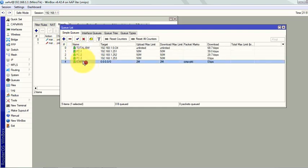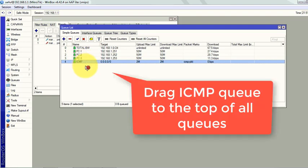Now make sure this queue is at the top of all queues to get high priority, so you have to drag it to the top.